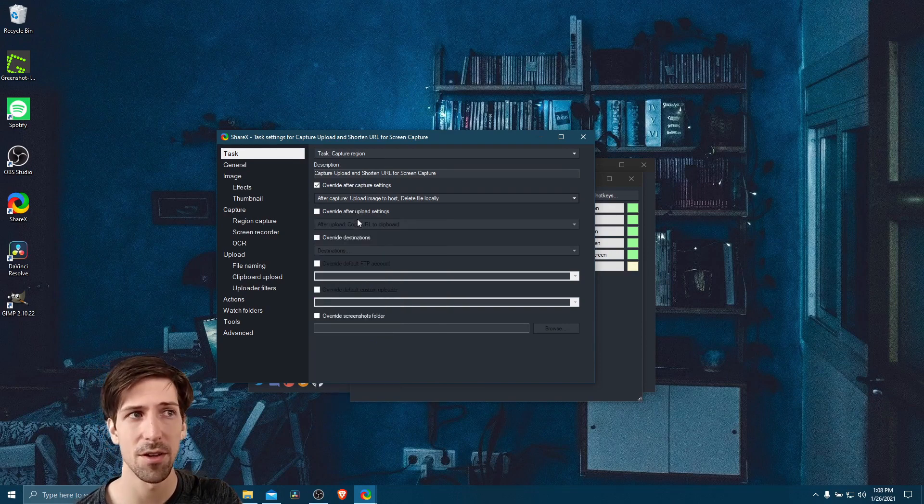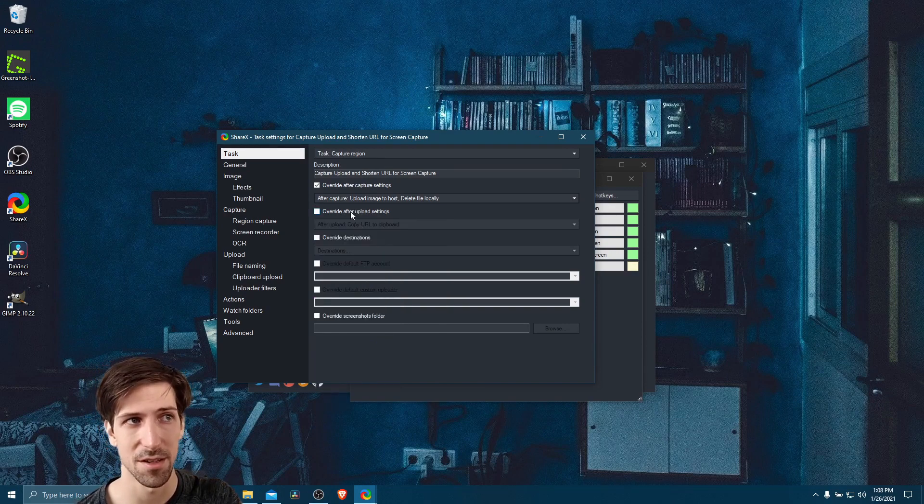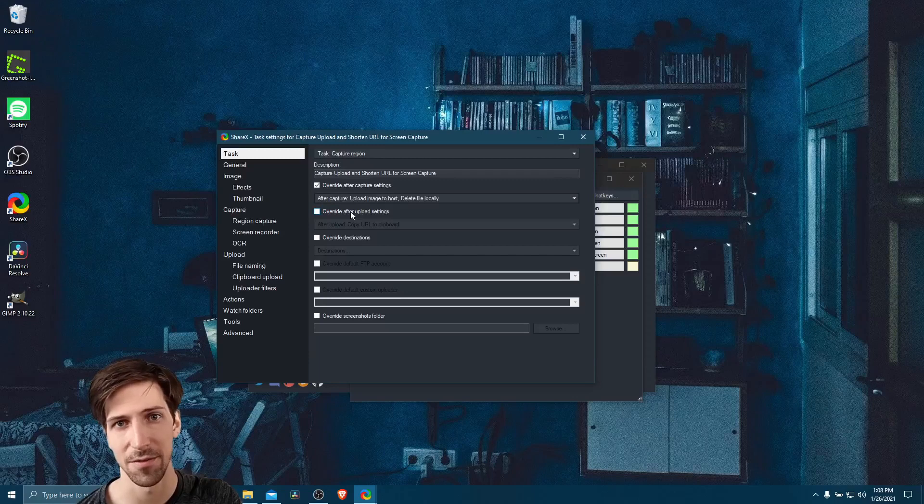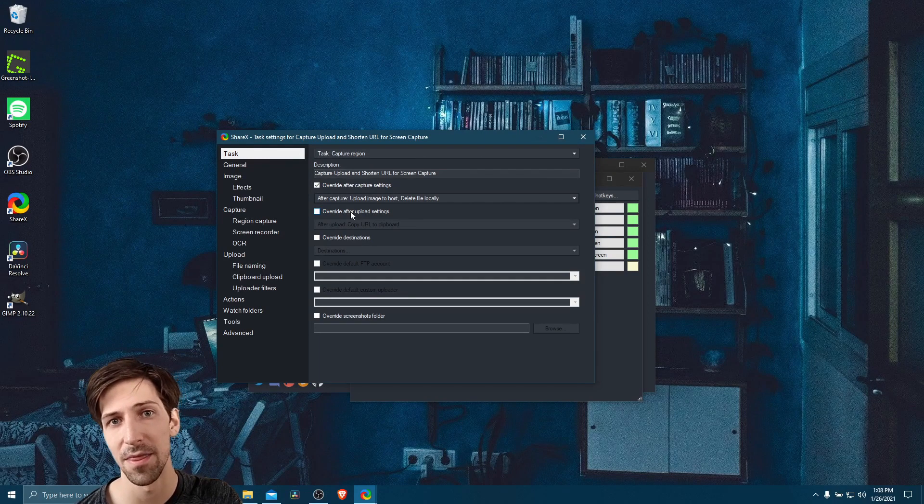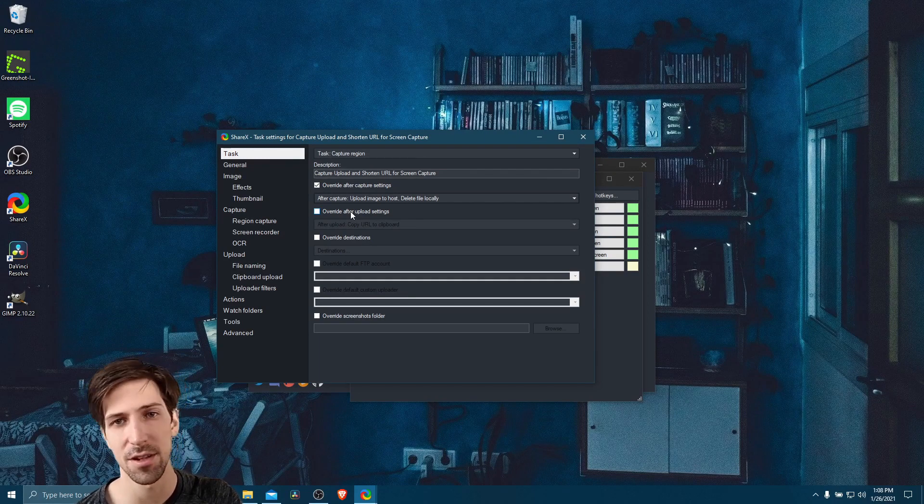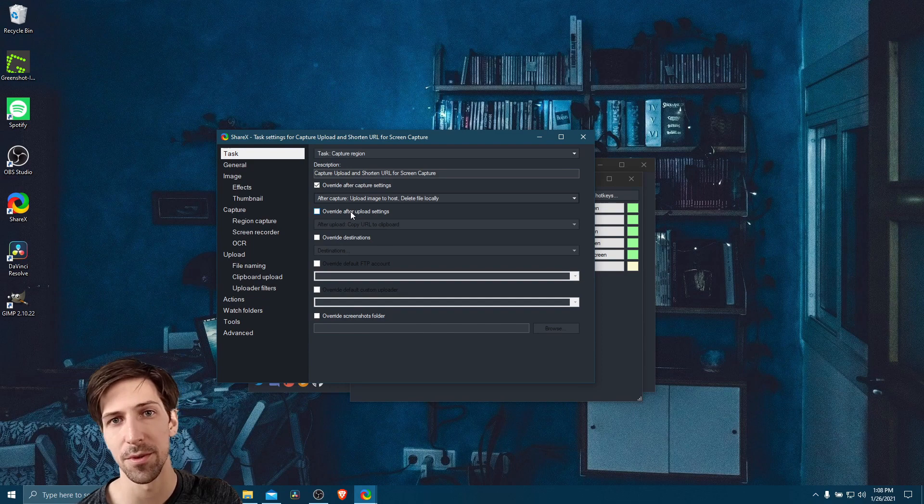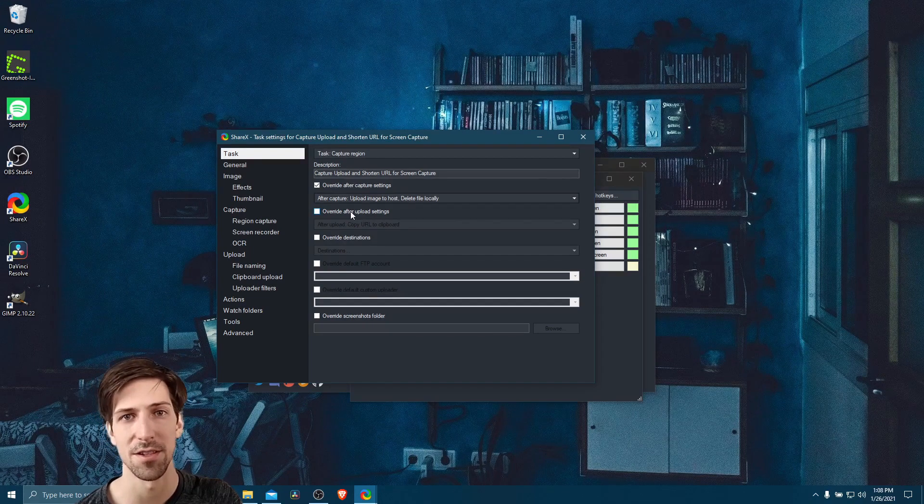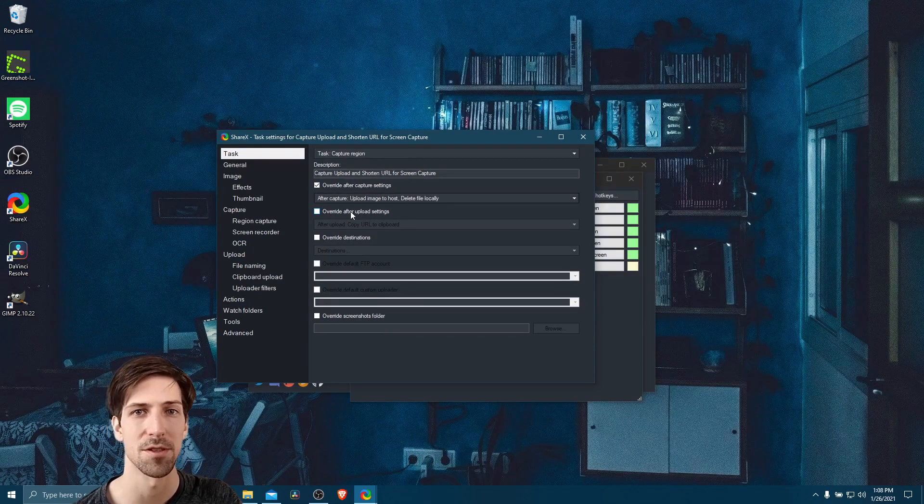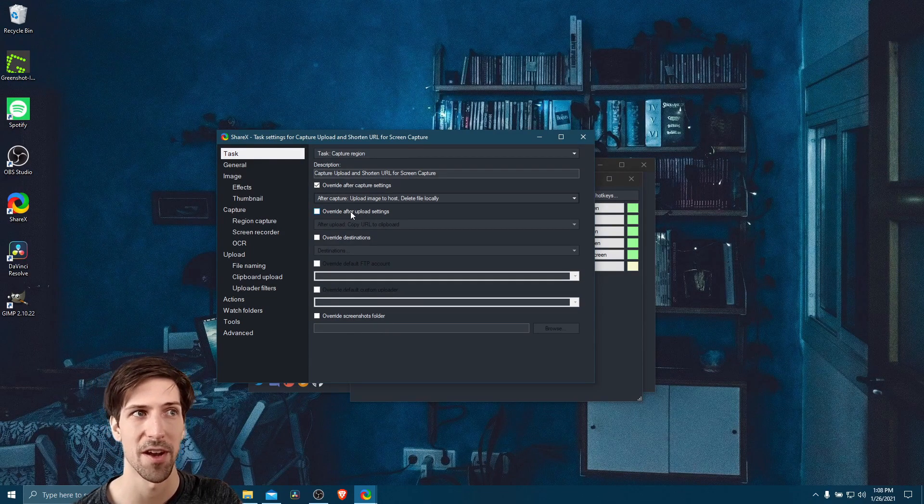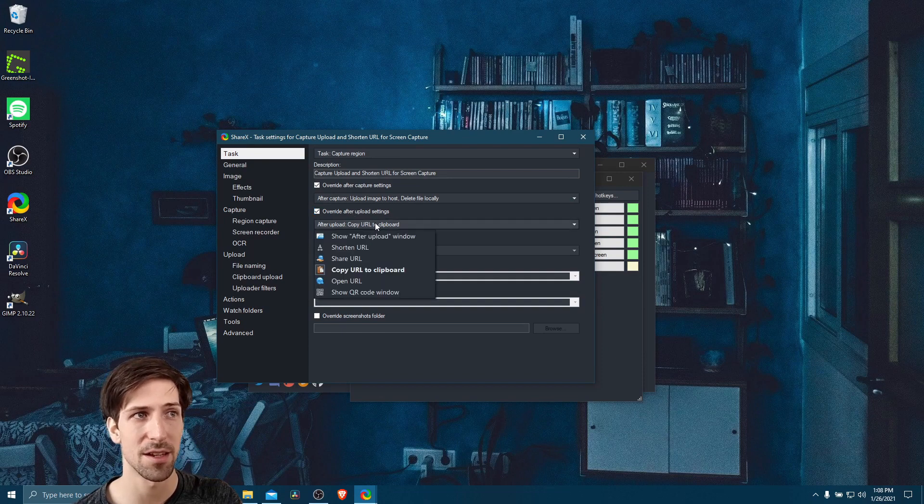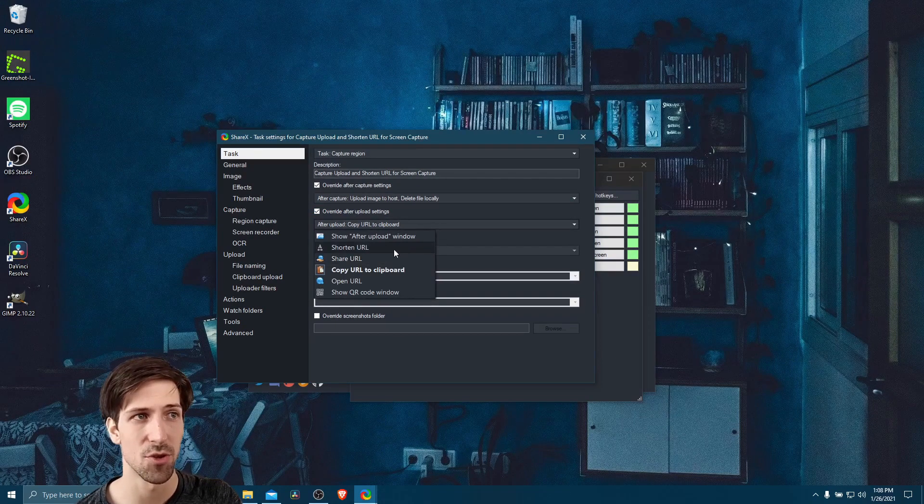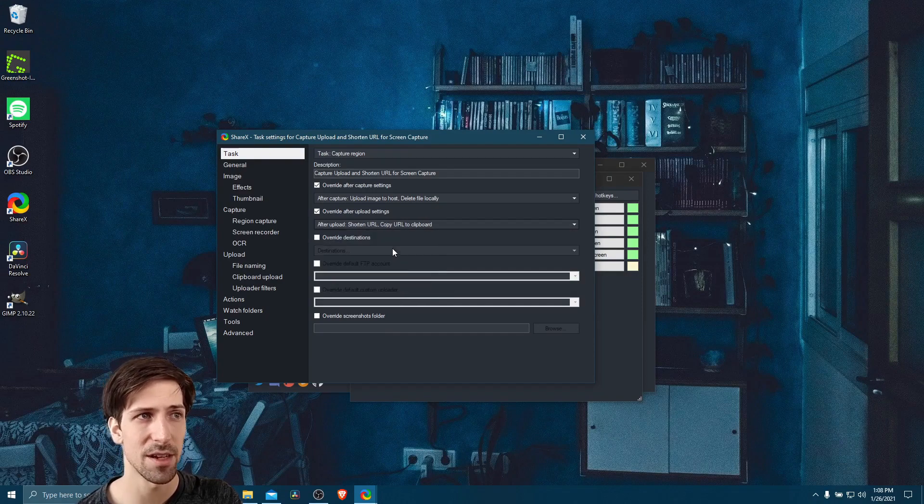Now we want to override the after upload settings. So this is going to be what's going to occur after the file is out there on the internet on the specified site, which defaults to imgur, but you can use many other sites that host images inside of ShareX. So let's do override after upload settings. And we actually want to shorten the URL.